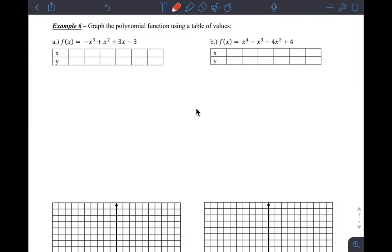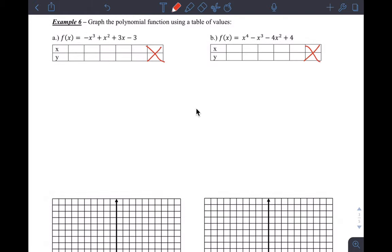When graphing a function, for a line you need two points, for a parabola at least three, but for a polynomial you need many more points. We're going to restrict it to maybe five points. That means a lot of work by hand to find x and y values before we can plot the graph. I'm probably not going to do all the work for letter B to keep the video reasonable, but you have to be able to calculate y values and show all your work.